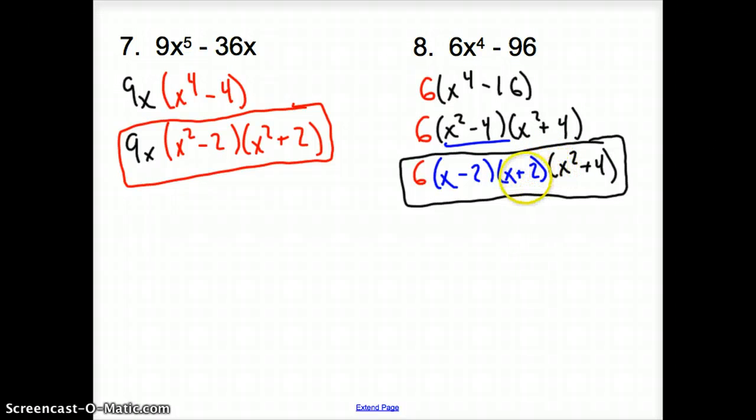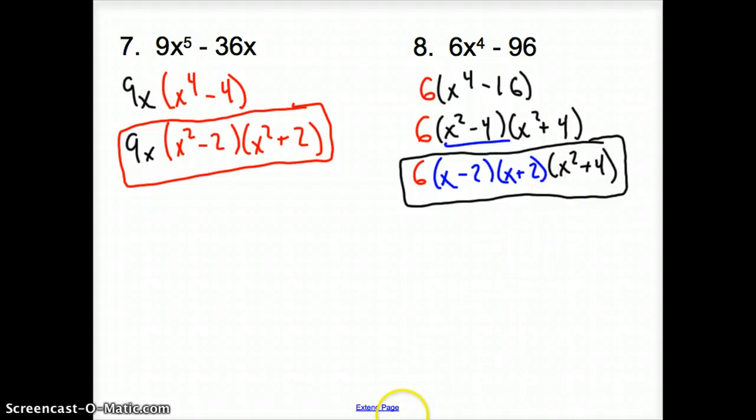And that does it for section 8.8, Differences of Squares Part 1. Good day!